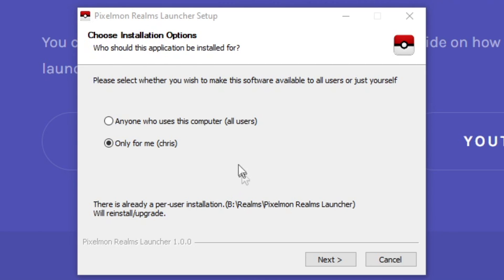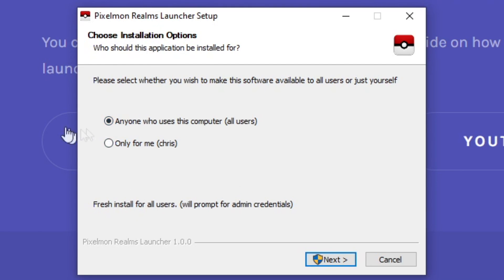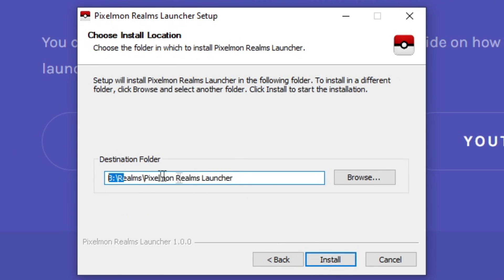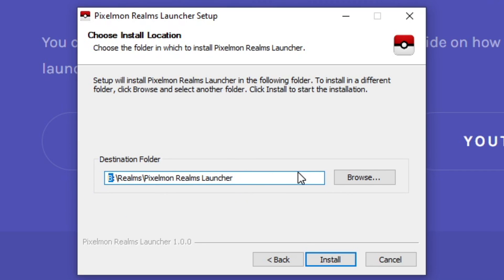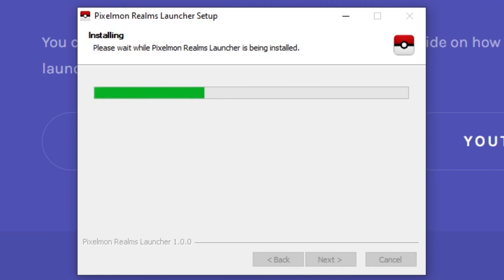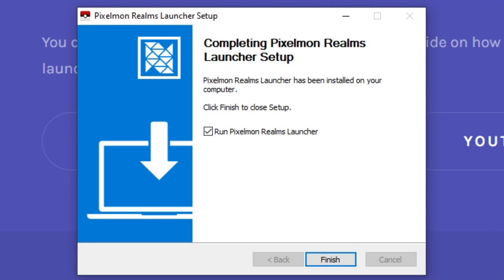Once you've got the download, install it wherever you want. You can choose your destination folder — I'm going to use a different drive, but this is really up to you. You can just keep clicking Next and then click Install. You don't have to really pay attention to the destination folder if you don't want to. Just click Install and the Pixelmon launcher is up and running.